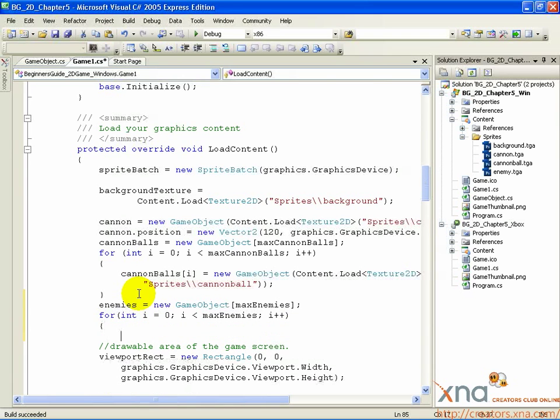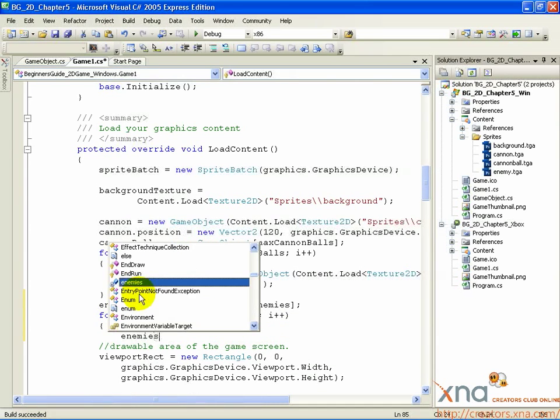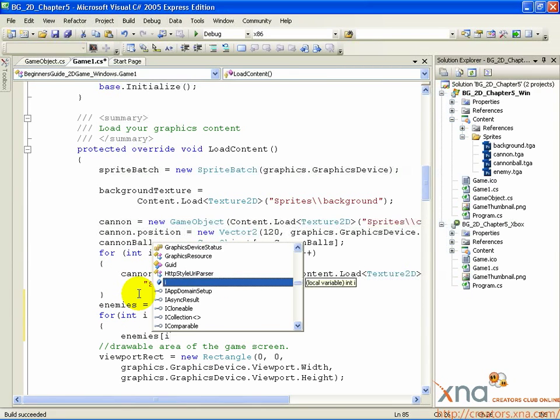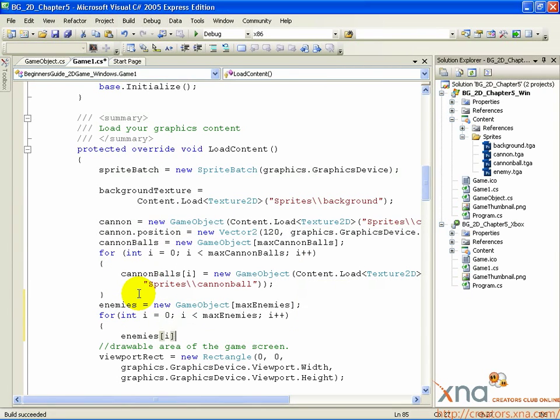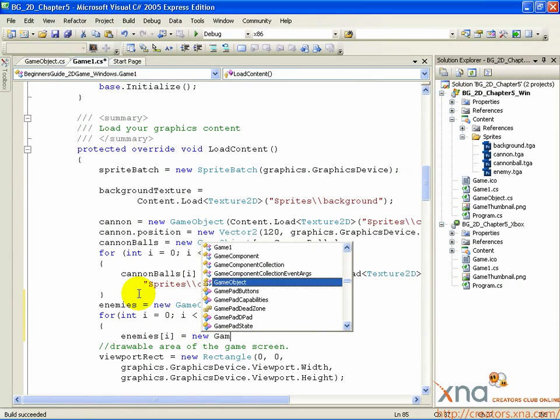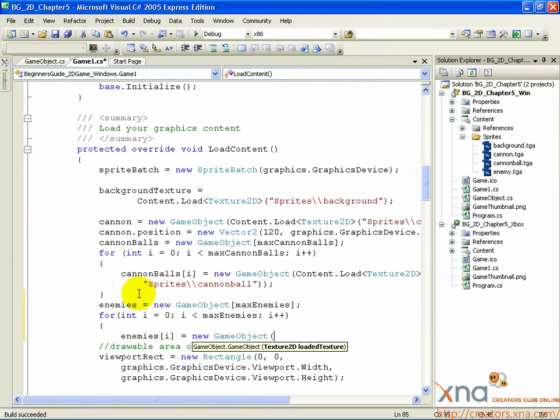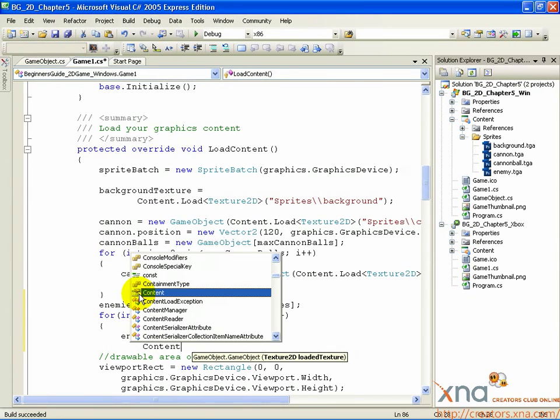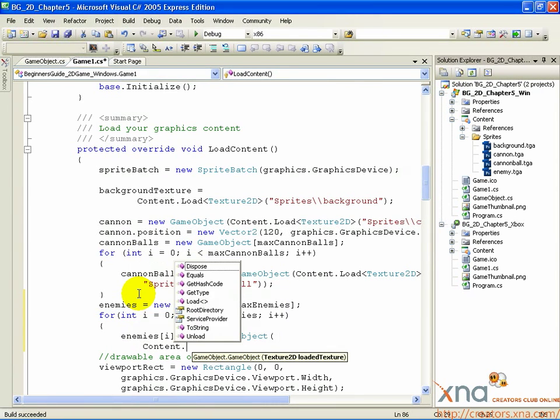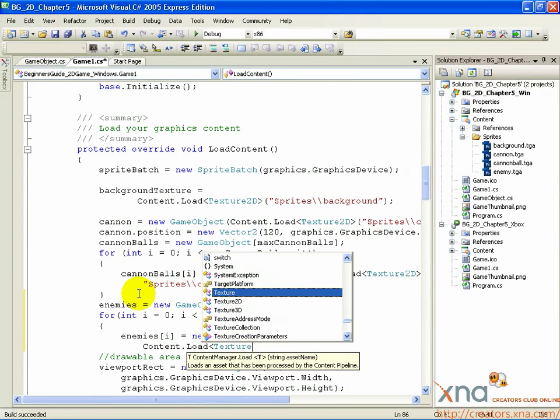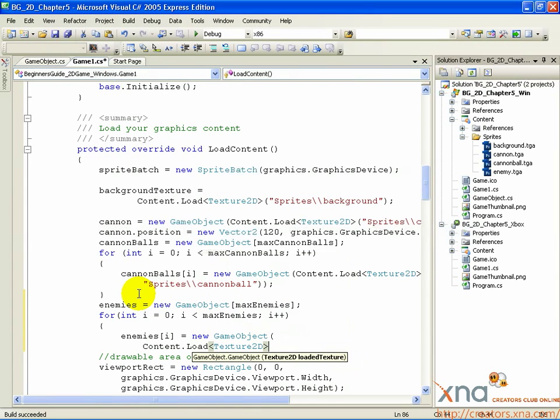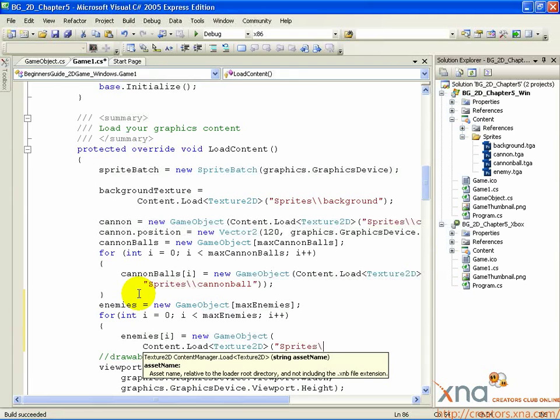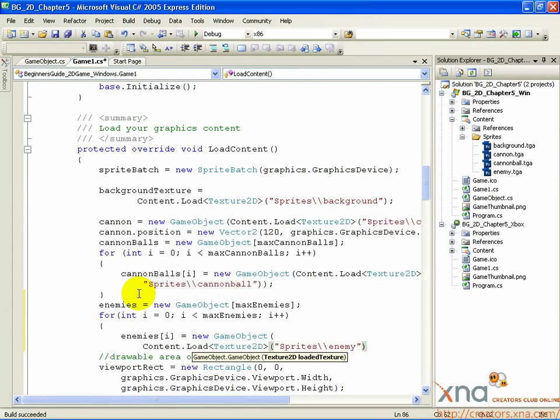Open curly brace, enemies open square bracket i close square bracket equals new GameObject, open parenthesis, Content dot load, open angle bracket, Texture2D, close angle bracket, open parenthesis, quotation, sprites backslash backslash enemy, quotation, close parenthesis, close parenthesis, close curly brace.